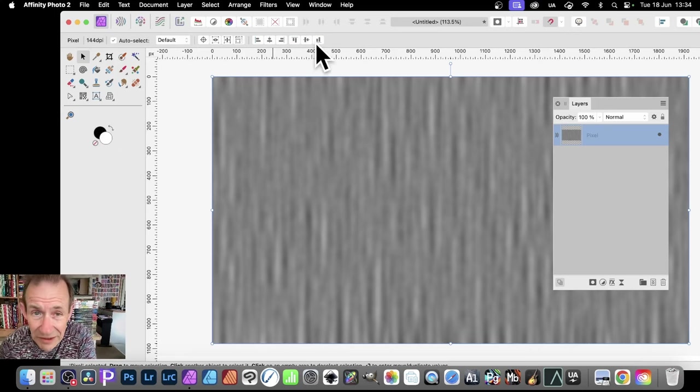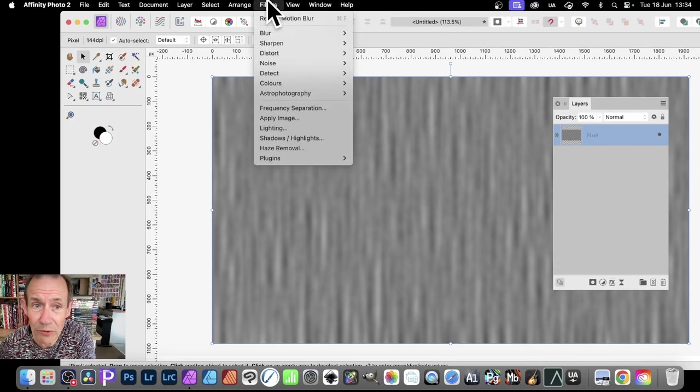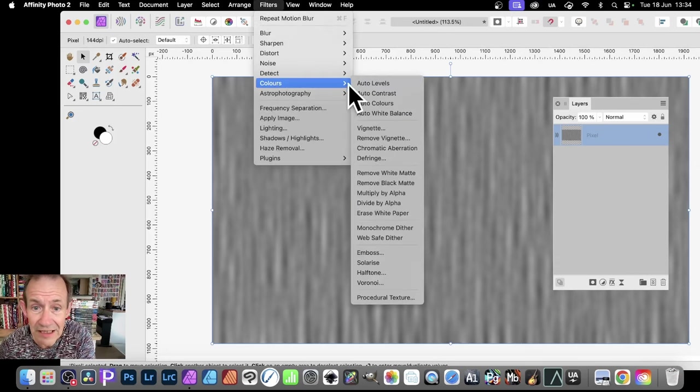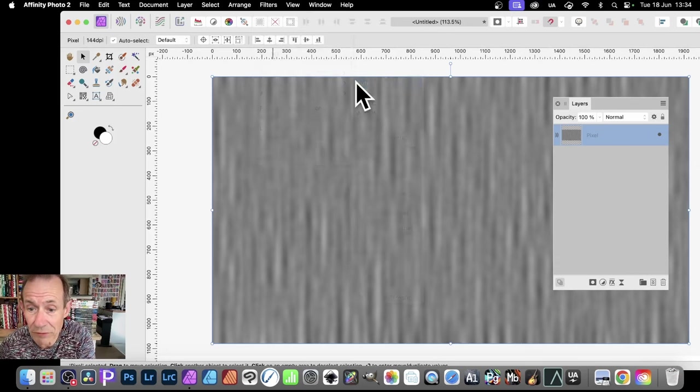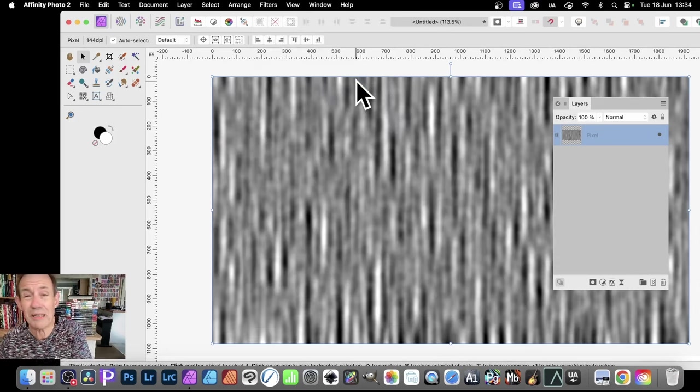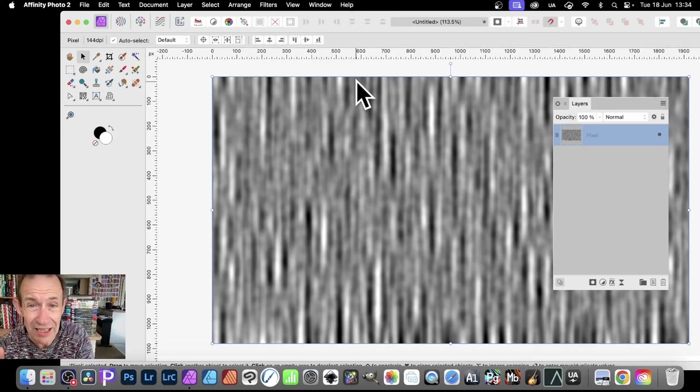So once you've done that, what you need to then do is go to Filters, and down to Colors, and Auto Levels. So it's looking a bit closer to the fiber filter.